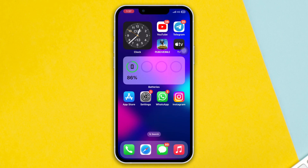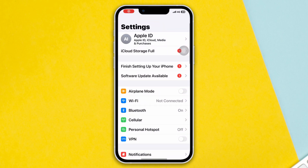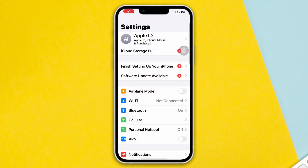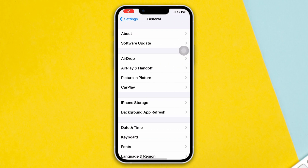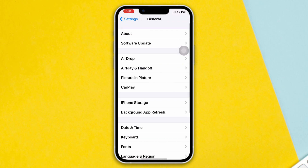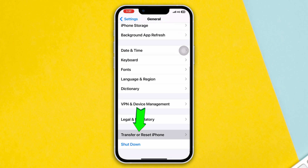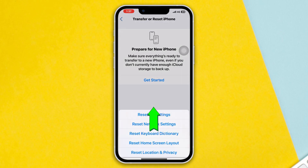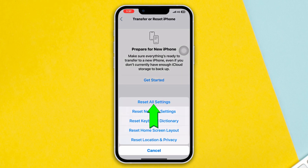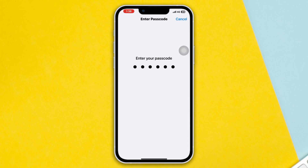Method 4: Reset All Settings. Open Settings, scroll down, tap General, scroll down, tap Transfer or Reset iPhone, tap Reset, then tap Reset All Settings. Tap Reset All Settings again to confirm.